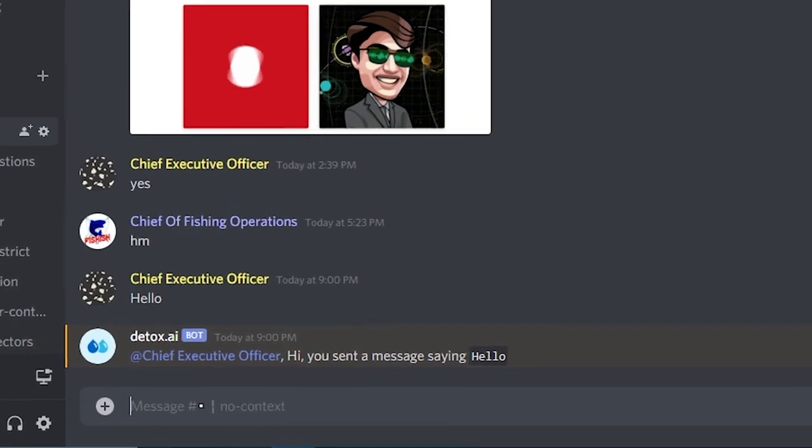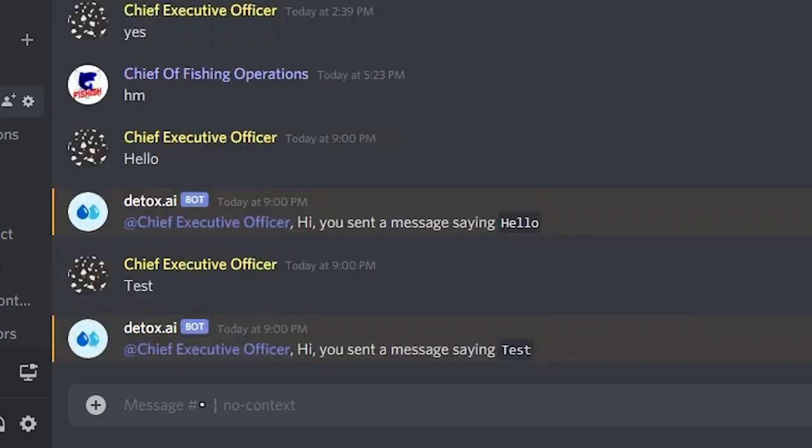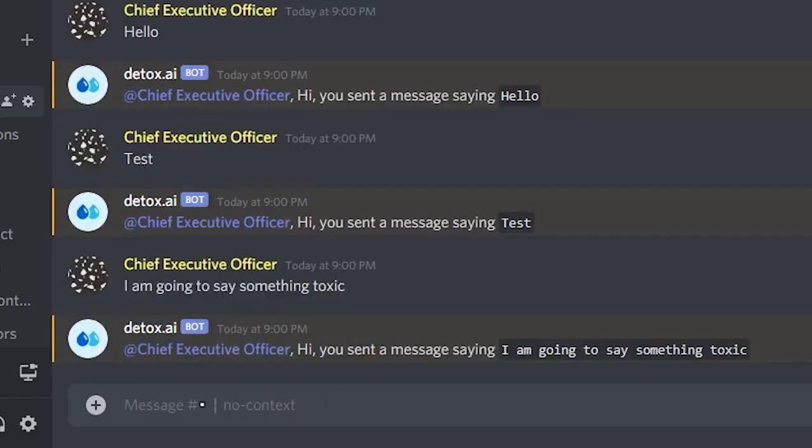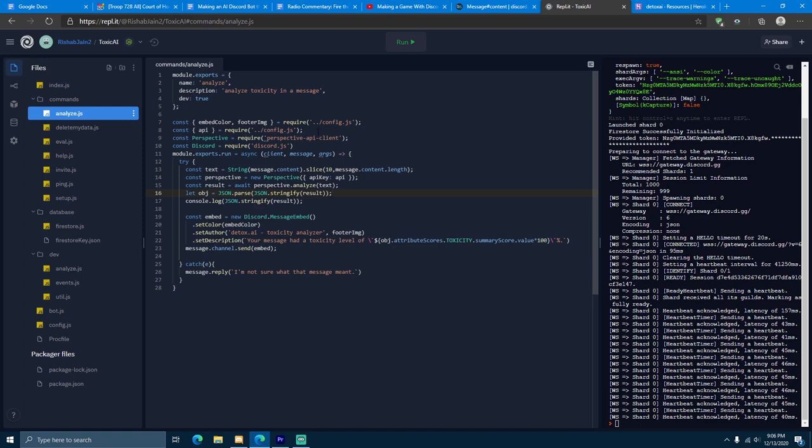Now, what it does is whenever we send a message, it's going to reply to our message telling us what we just sent. The next step now is to read that actual content that we're replying with and instead analyze it for toxicity. Now, let's figure out how to analyze if what we sent is toxic.